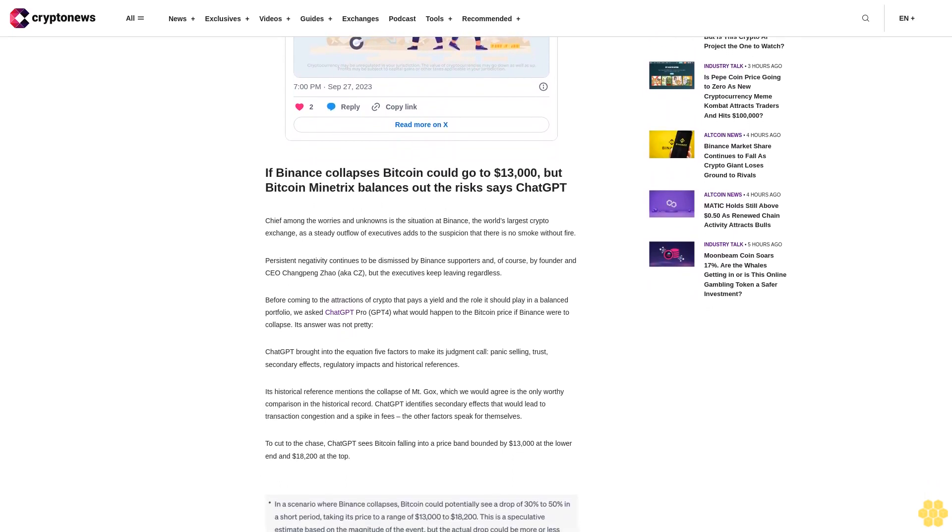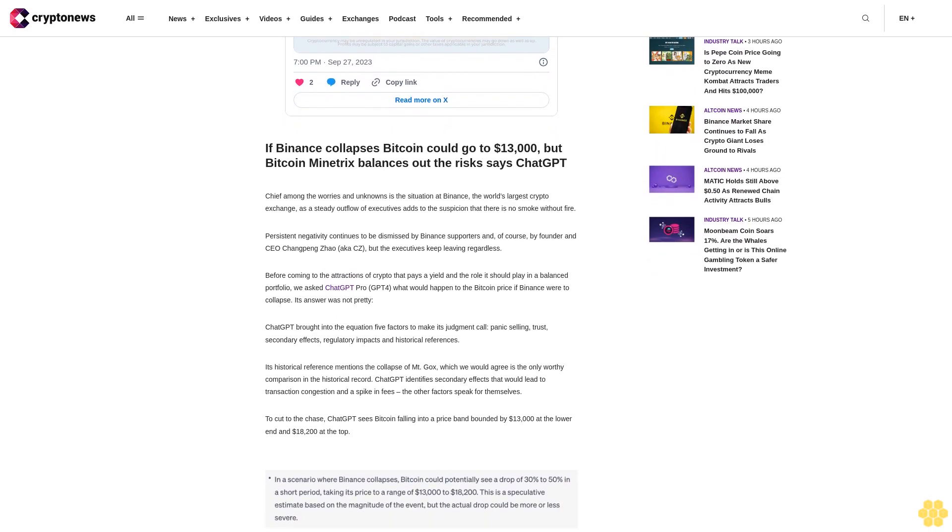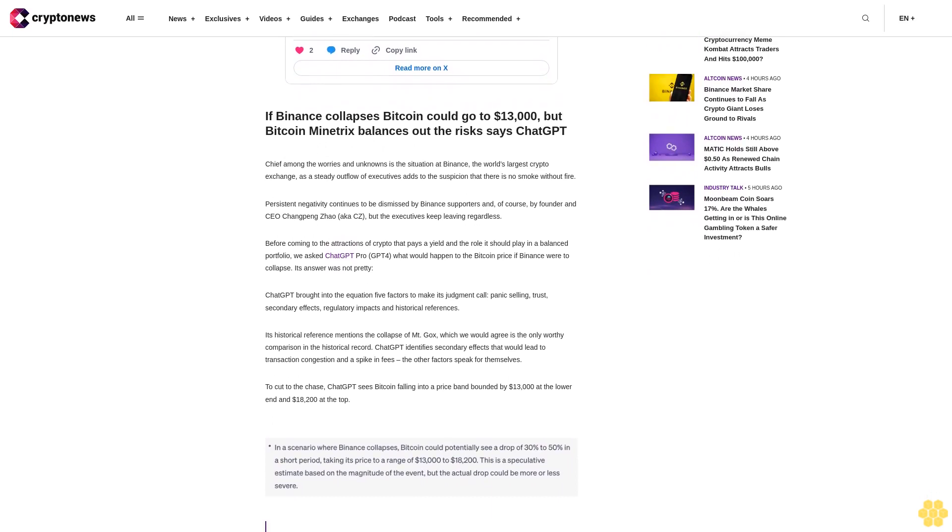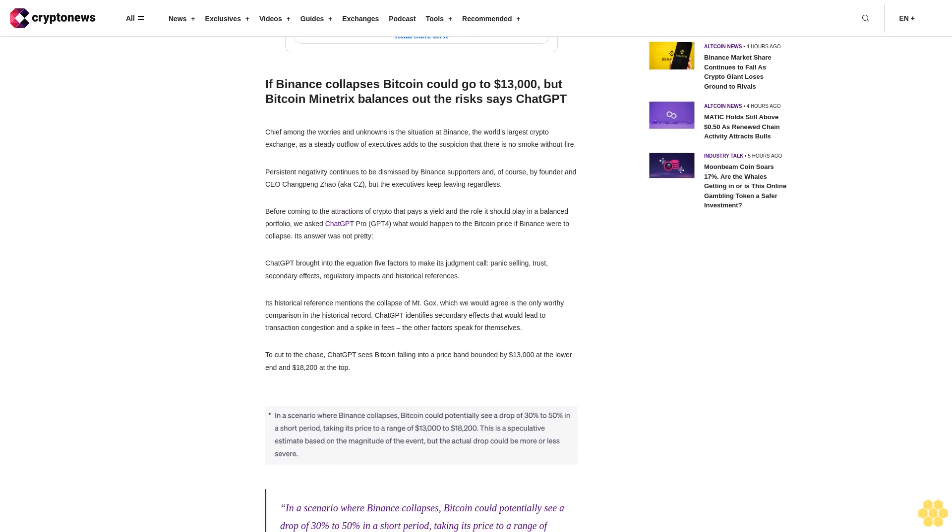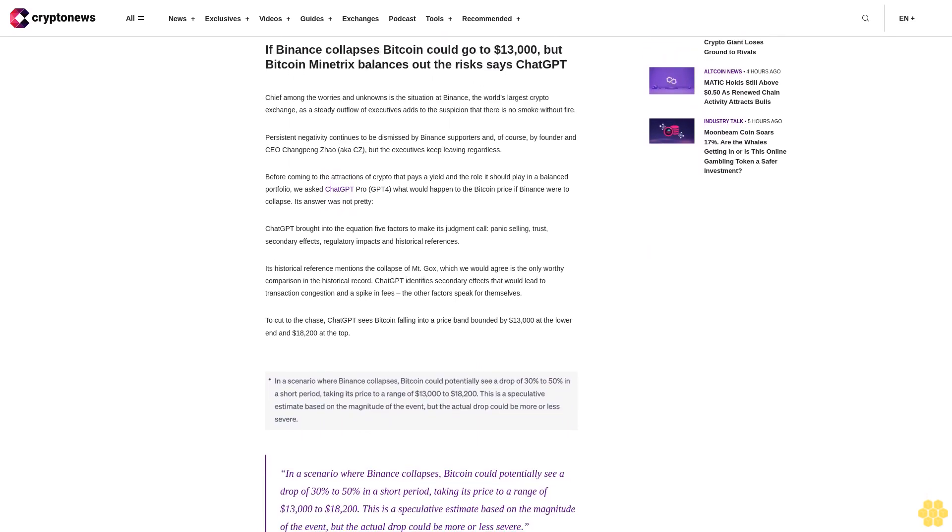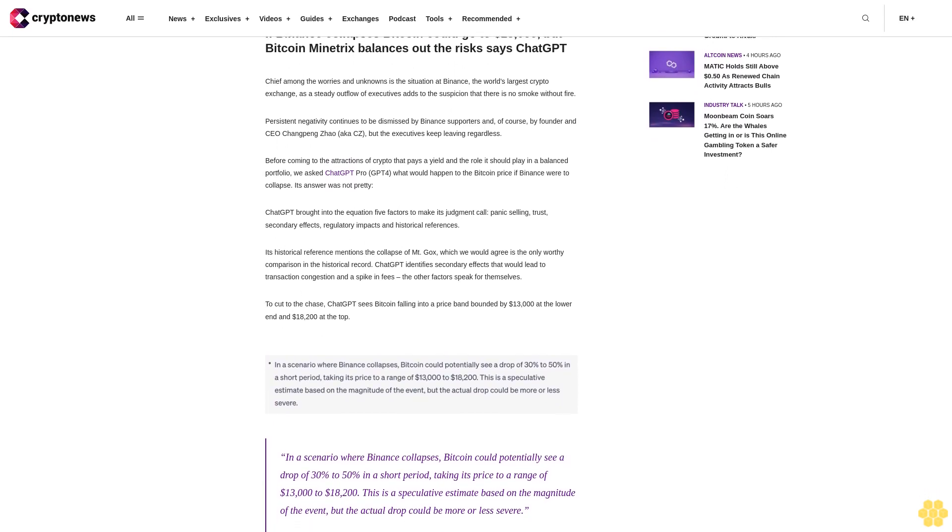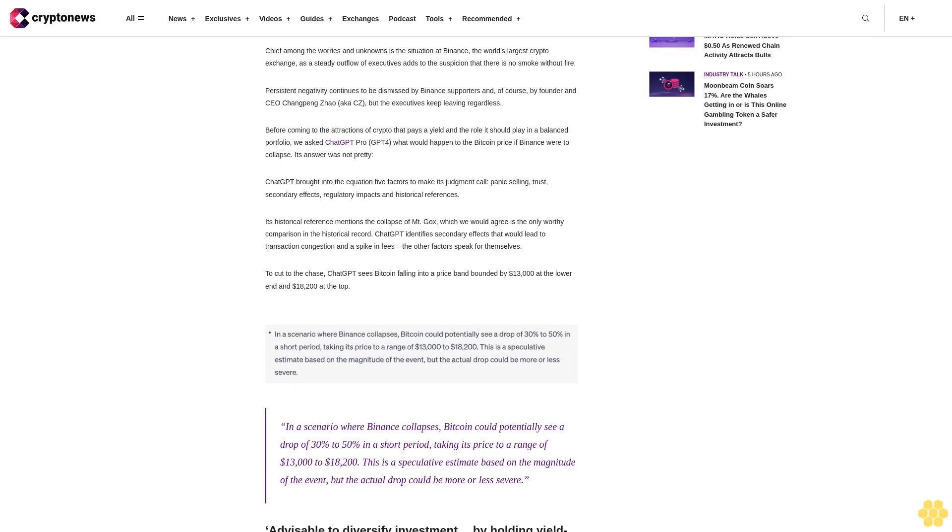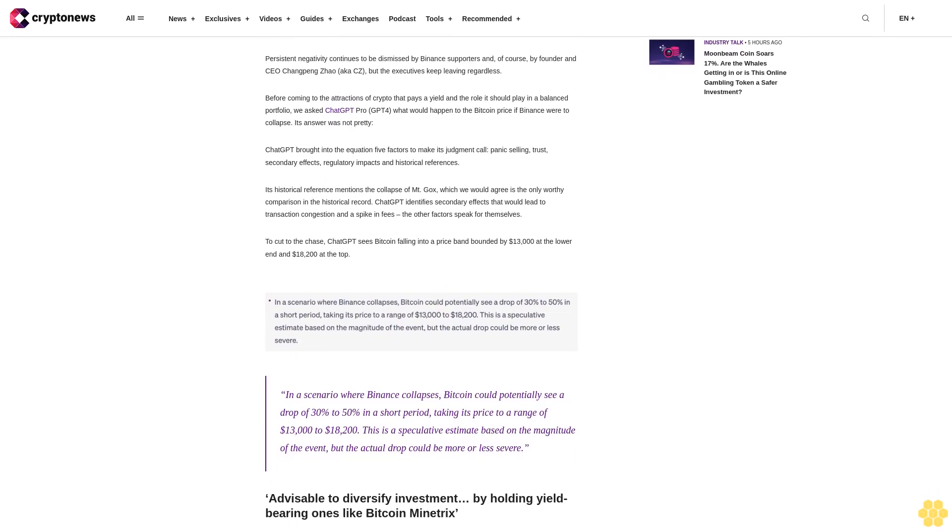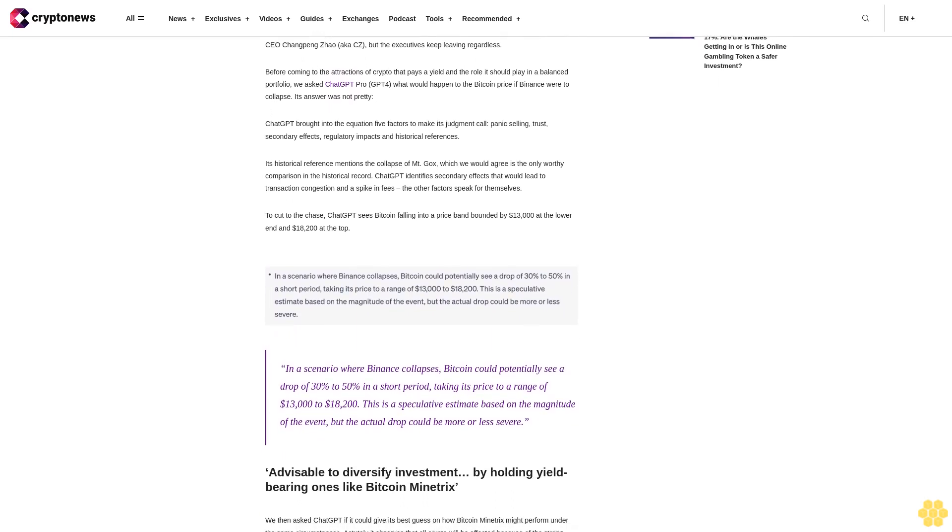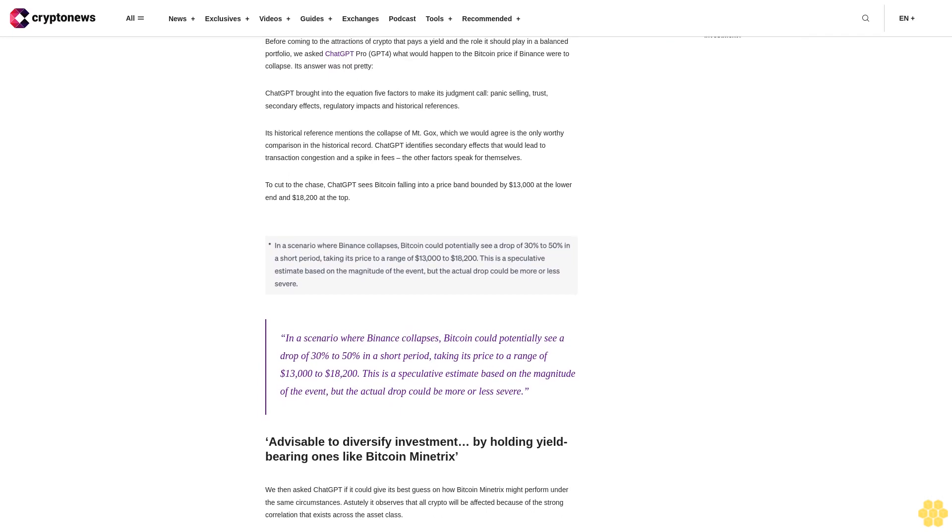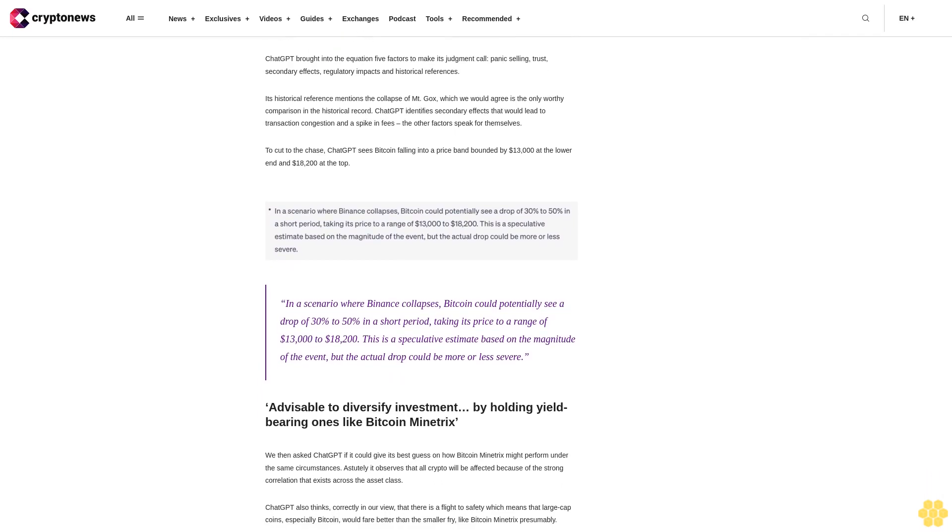It's advisable to diversify investment by holding yield-bearing ones like Bitcoin Minitrix. We then asked ChatGPT if it could give its best guess on how Bitcoin Minitrix might perform under the same circumstances. Astutely it observes that all crypto will be affected because of the strong correlation across the asset class.